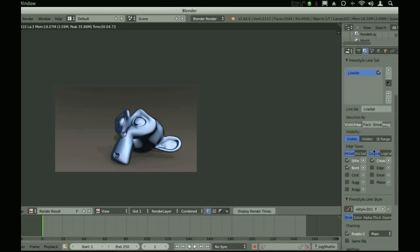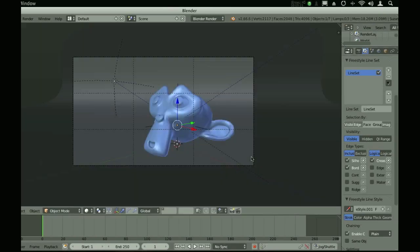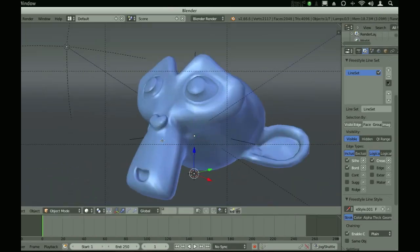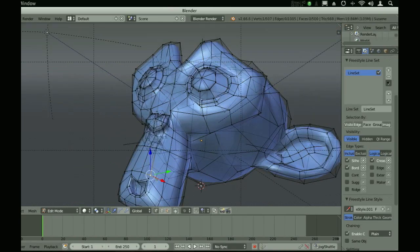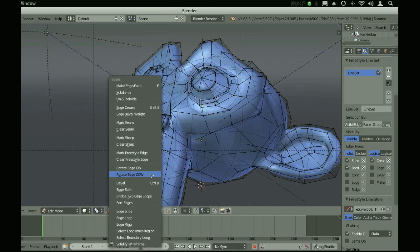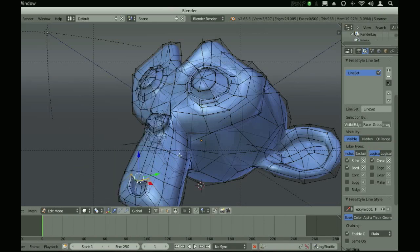We can actually mark our mesh and create custom lines. I'll just say I want a line right along the upper lip right here. And we'll mark Freestyle edge.